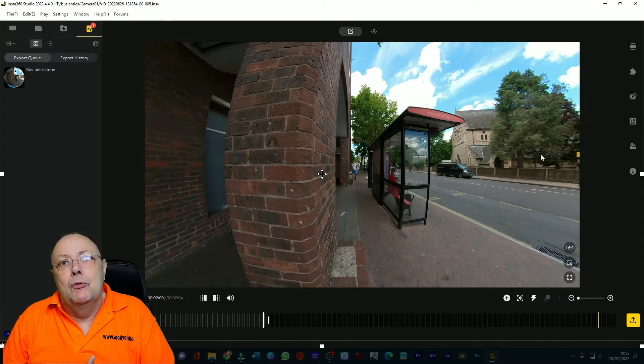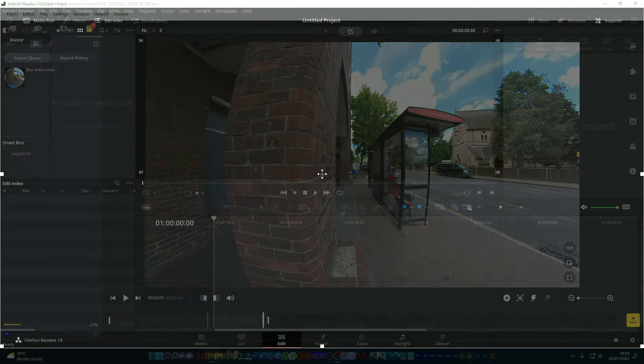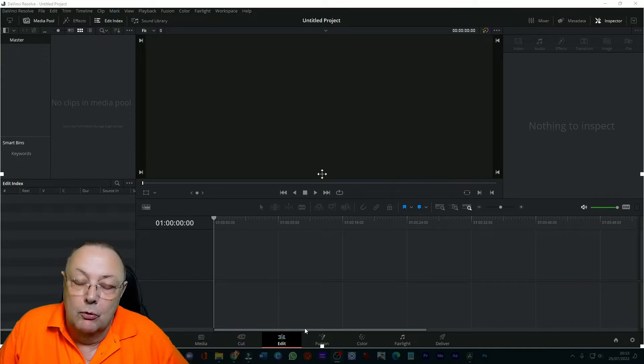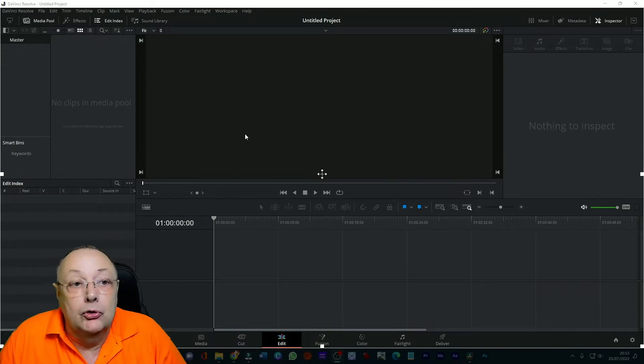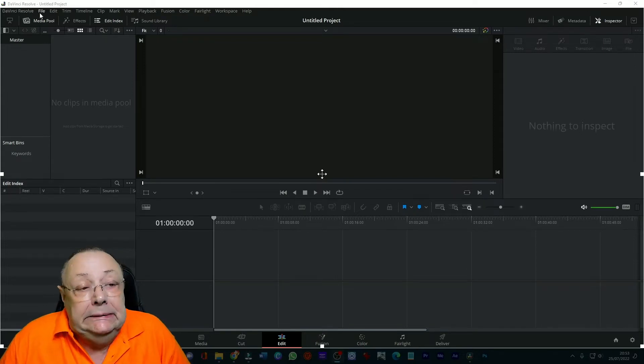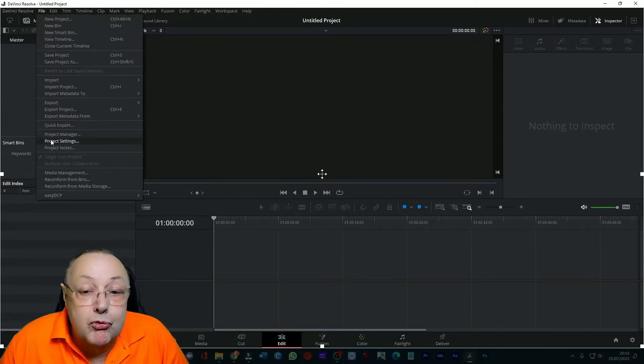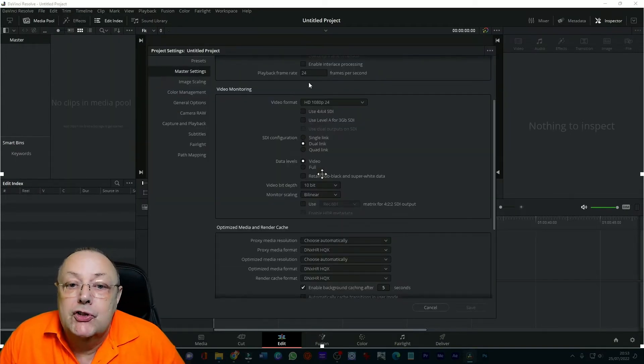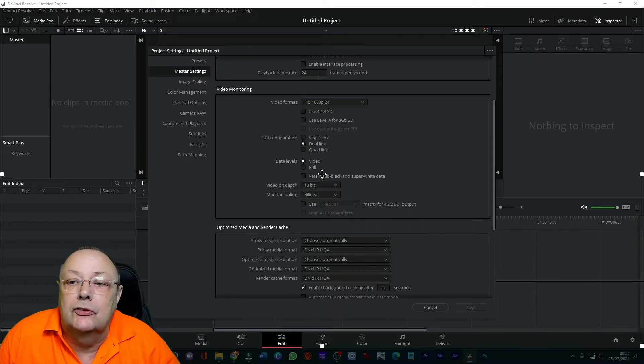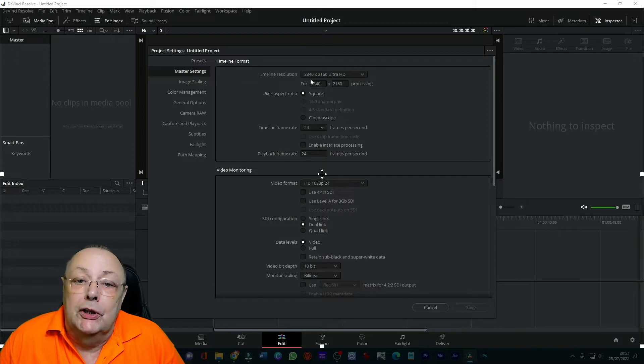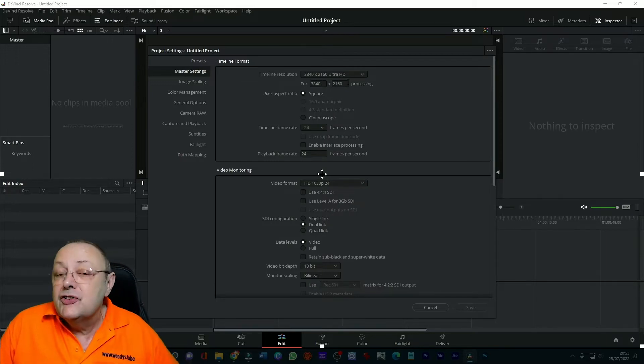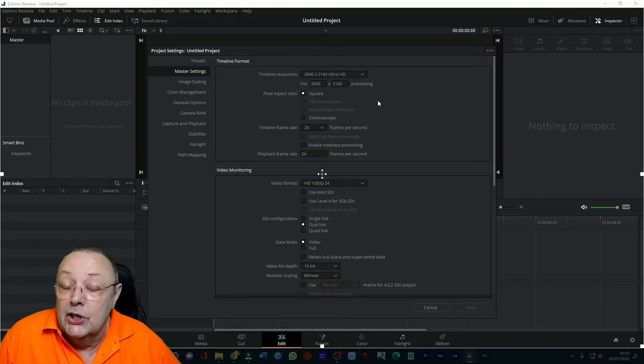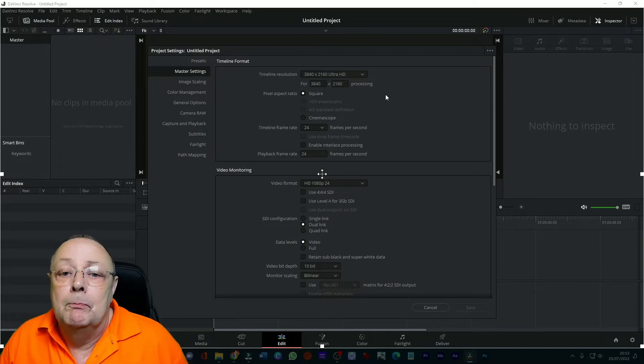Okay well here we are in the main DaVinci Resolve edit screen. Now before we do anything else we've got to change some project settings so we come up here and we go file, project settings. Just check that everything's okay as we've got master settings play black frame rate 24 to start the top timeline resolution ultra HD 3840 by 2160 that is the highest resolution you can have in DaVinci Resolve 3 version. If you want a higher resolution you have to pay for DaVinci Resolve studio.